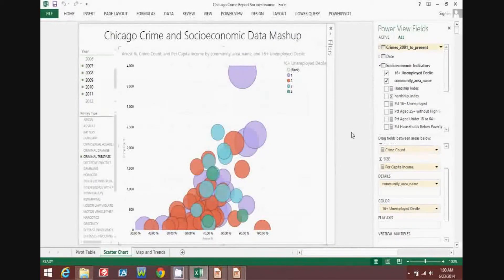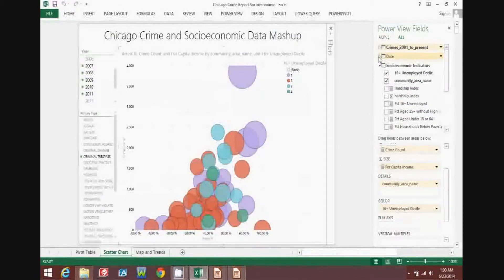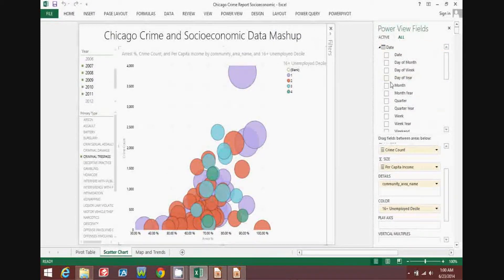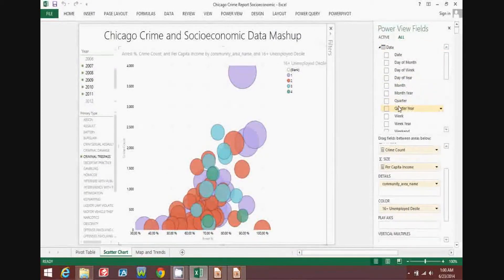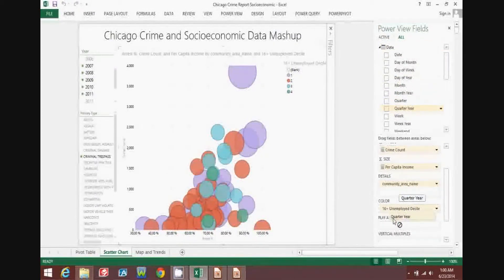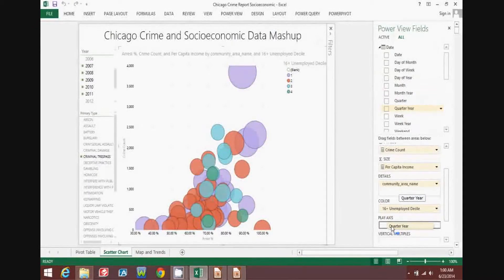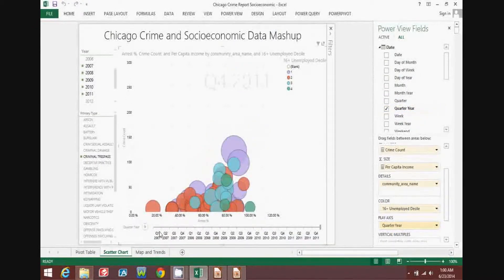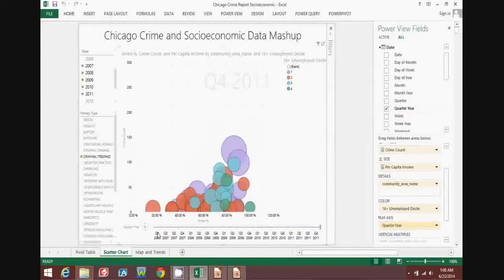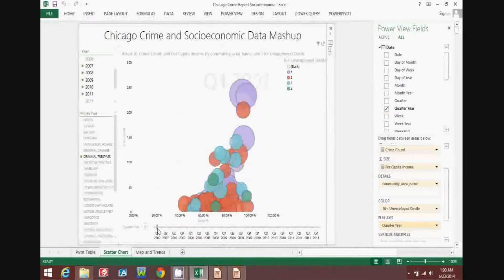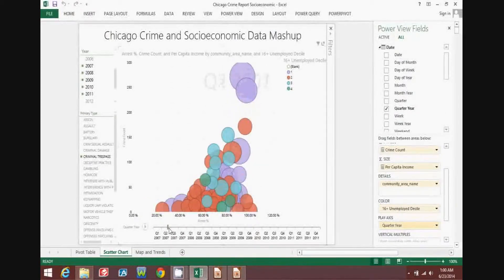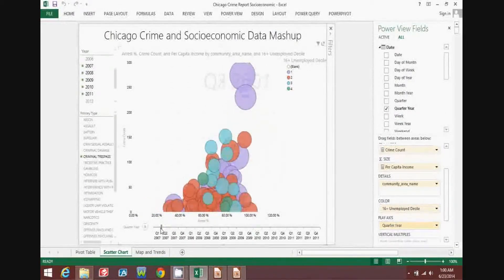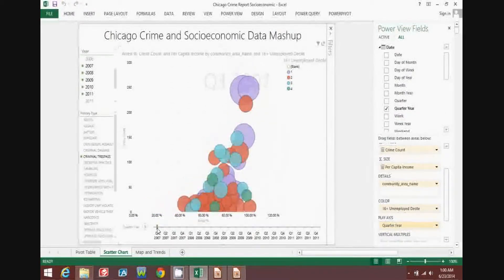And we can add another level of complexity to the scatter chart. Adding a time value to the scatter chart axis allows you to watch the bubbles move over time. Think of it as a play button for a DVD movie.